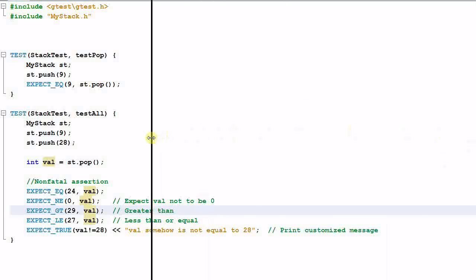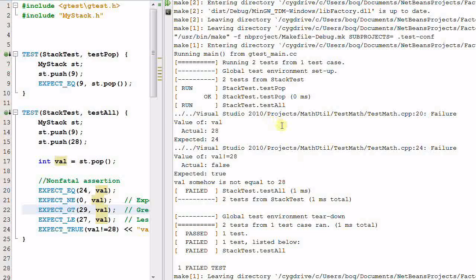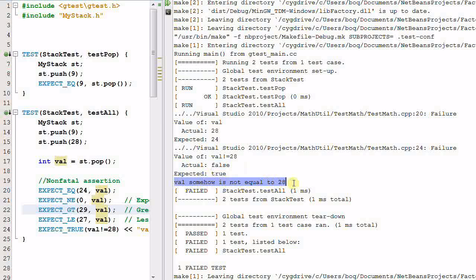It's done. There are two failures. In line 20, the value under check is val, the expected value is 24, but actually we get 28. In line 24, the value under check is this expression — expected to be true but actually false. And the customized message is also printed out. So in the end, one test passed and one test failed. The failed test is called stack_test.test_all.